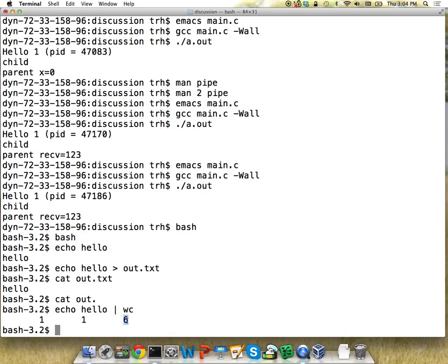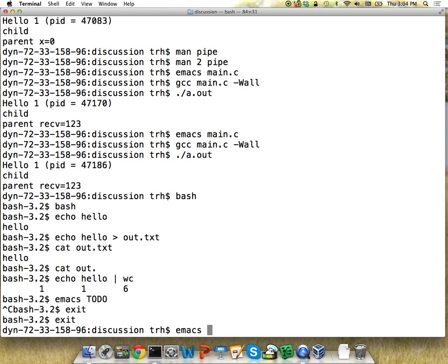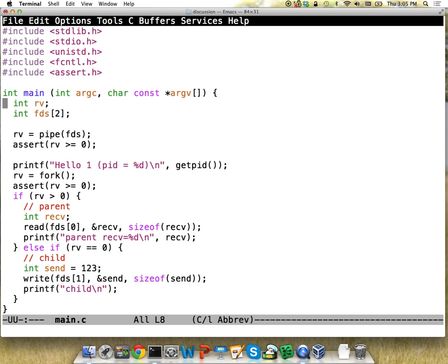Those are the six new system calls. Now I'm going to transition to reviewing some of the more confusing features of C. If you're already an expert in C, feel free to step out. Otherwise we're going to be covering typedefs, function pointers, static, extern, includes, and ifdefs.